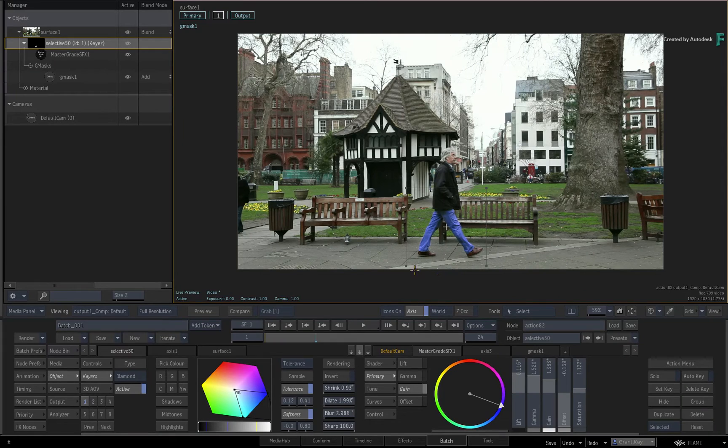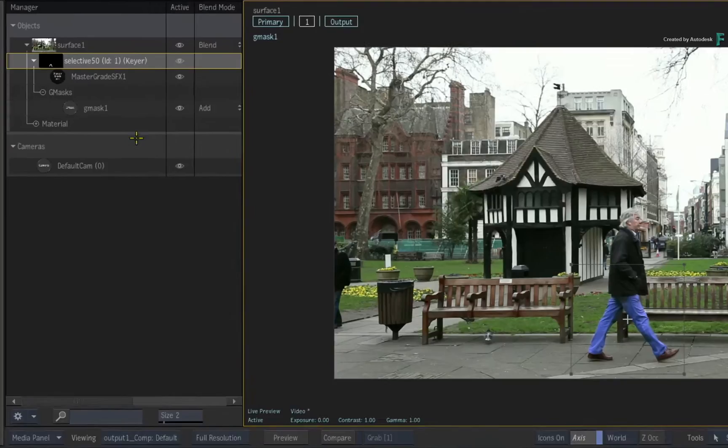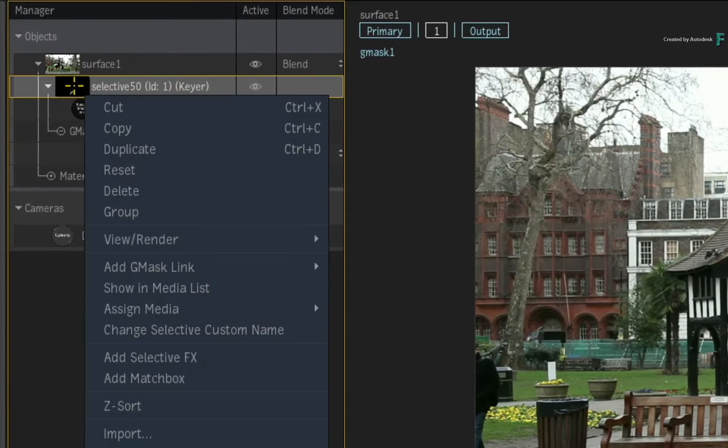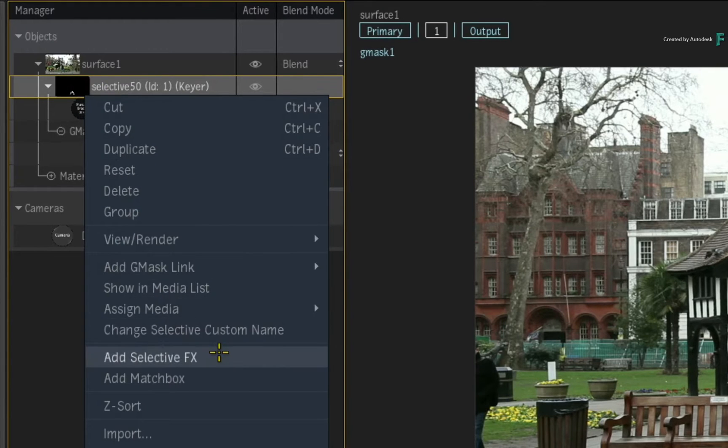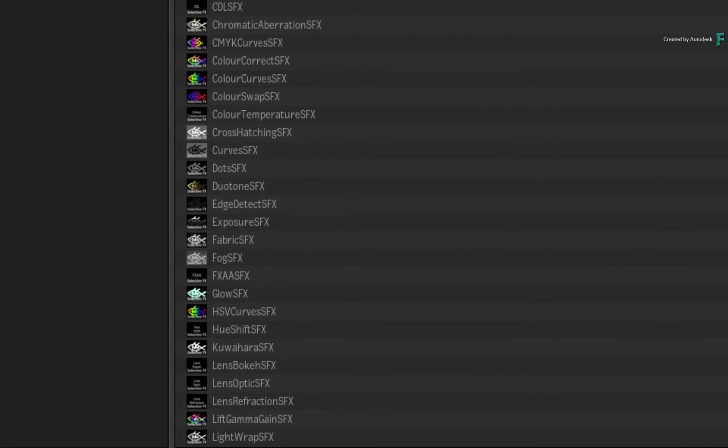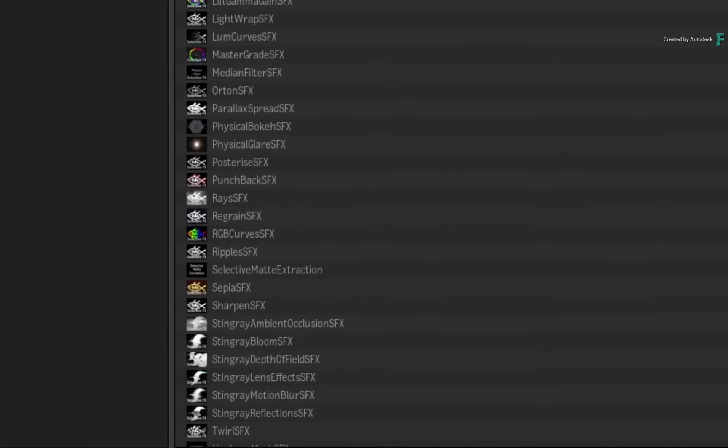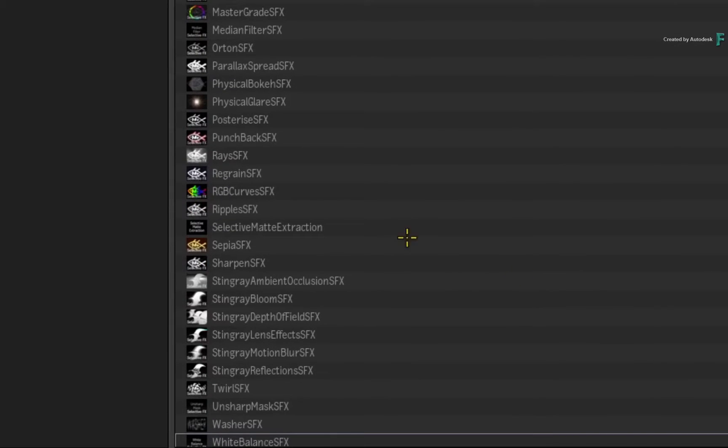To extract the matte out of the Selective, select it and using the contextual menu, add a Selective FX. In the list, locate the shader called Selective Matte Extraction.